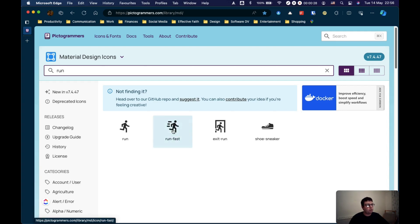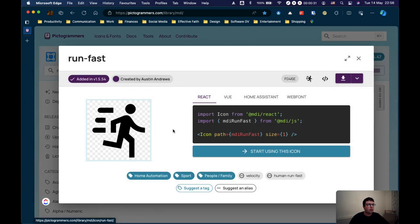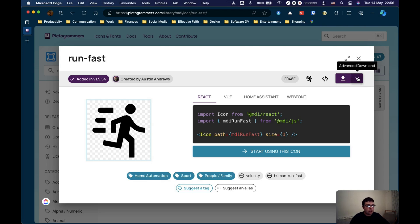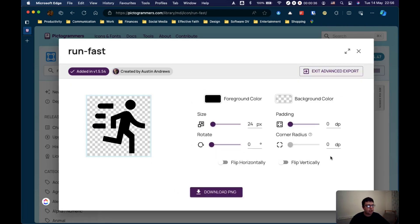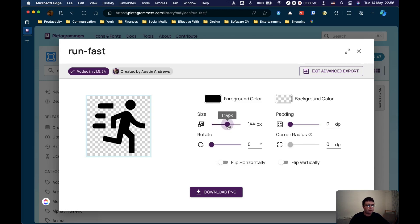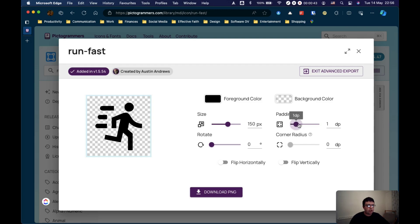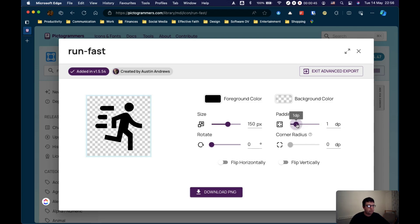Run. I like to be really healthy so we're going to go with run fast. Select that and then you can do this advanced PNG export which brings you here. I generally pick the size for UpNote covers is around about 150. If I give them a little bit of padding, let's go for two.